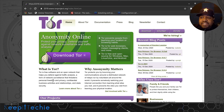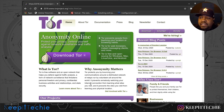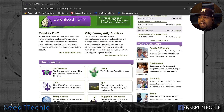It says Tor protects you by bouncing your communications around a distributed network of relays run by volunteers all around the world. It prevents someone watching your internet connection from learning what websites you visit, and it prevents the sites you visit from learning your physical location. Over here it talks about who uses Tor — and it's a lot of different people.